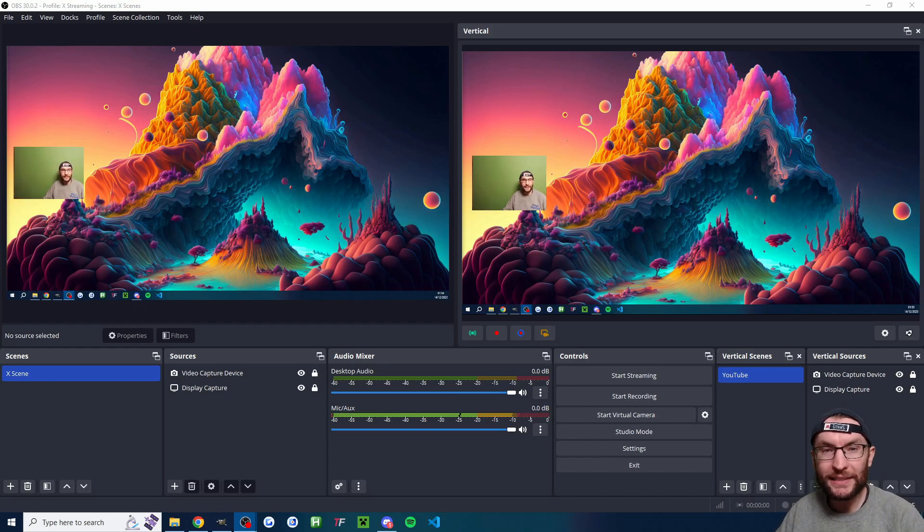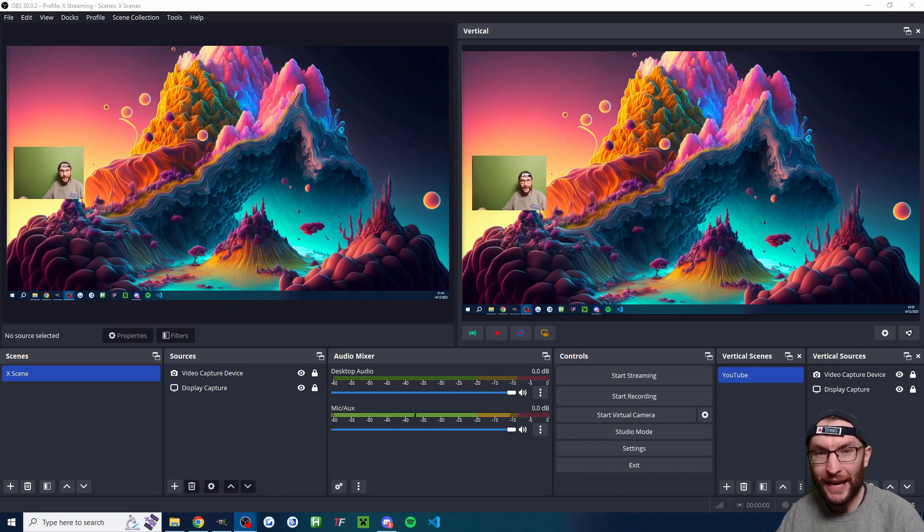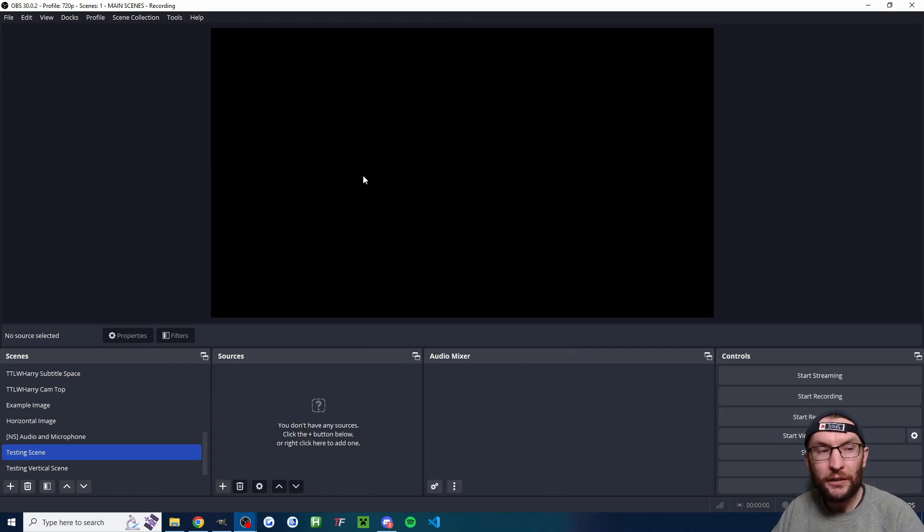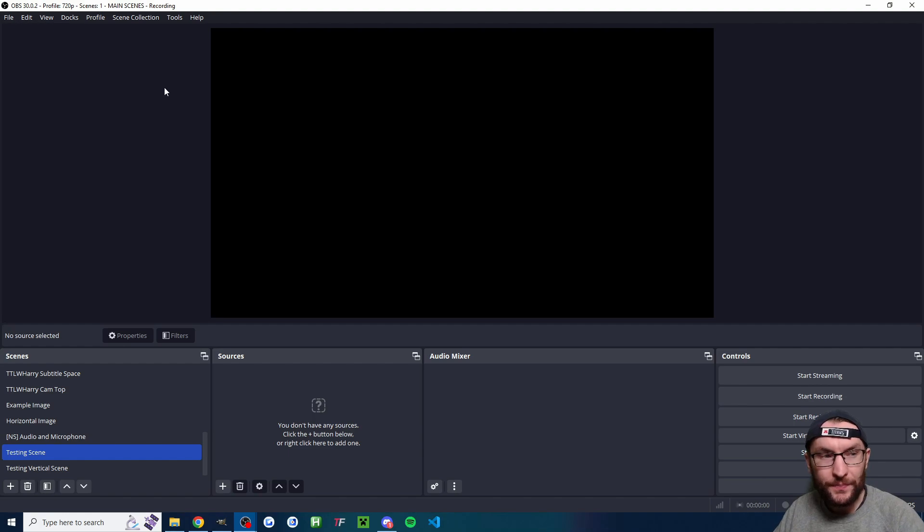Let's quickly set up OBS so that you can multi-stream on both X and YouTube for free at the same time. To start with, download and install OBS, which is in the description.